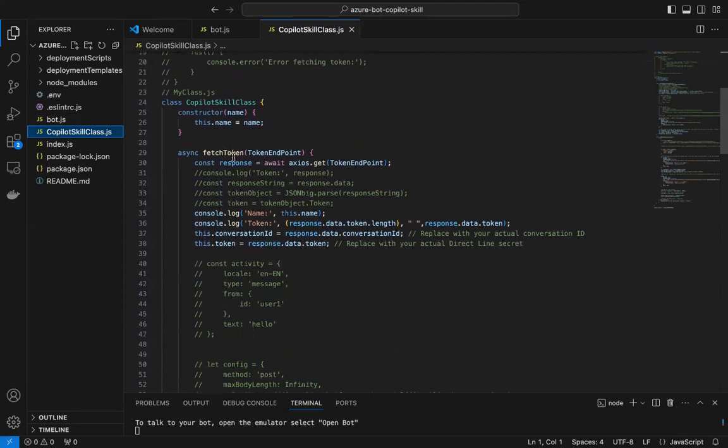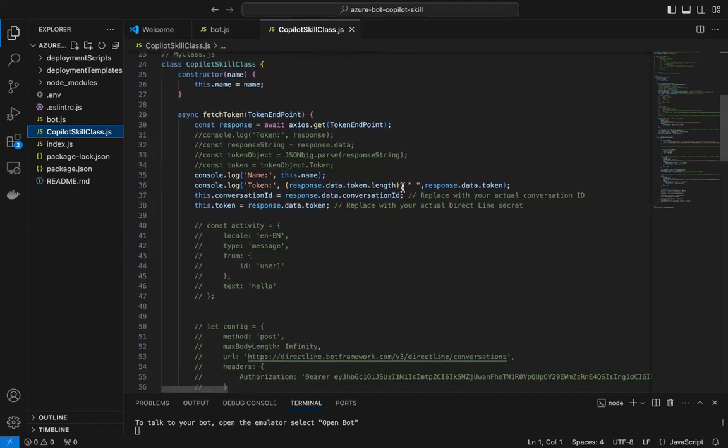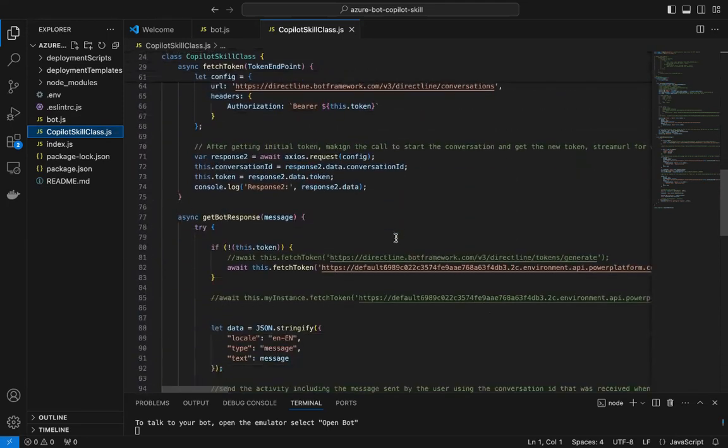In CopilotStudioClass, here is a constructor where I have a method which fetches the token. What it is doing is it is actually fetching the token based on the token endpoint that we got in the previous step from the Copilot Studio.